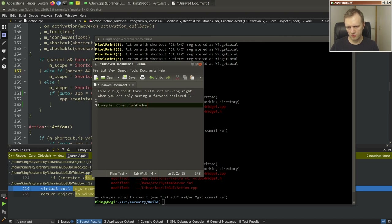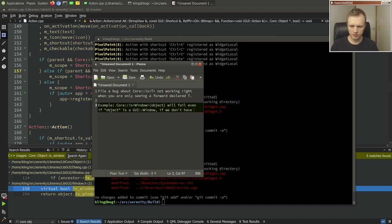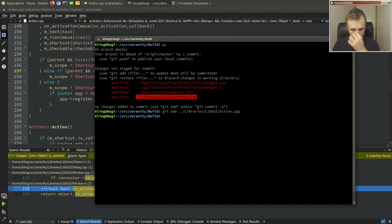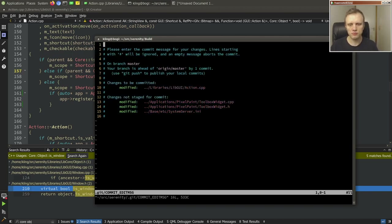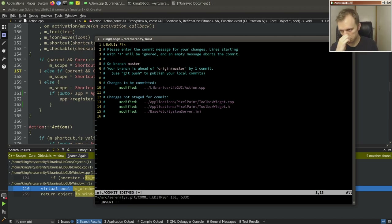Let's make a new widget — we'll call it the layer properties widget. We'll add it to the CMake file. Then: namespace PixelPaint, class LayerPropertiesWidget is a final GUI::Widget. What is this thing going to have? I guess we'll start with an opacity slider — that might be the most obvious thing. And maybe a toggle visibility on/off so you can quickly see what it looks like without one of the layers.